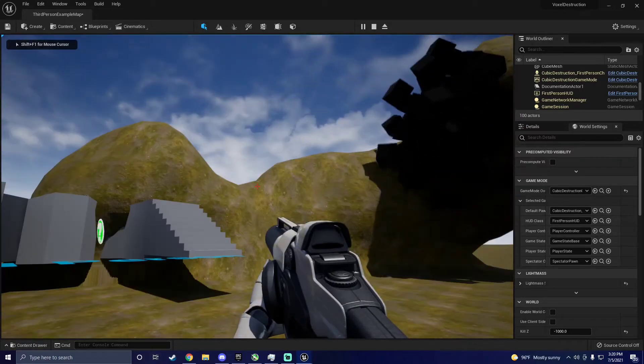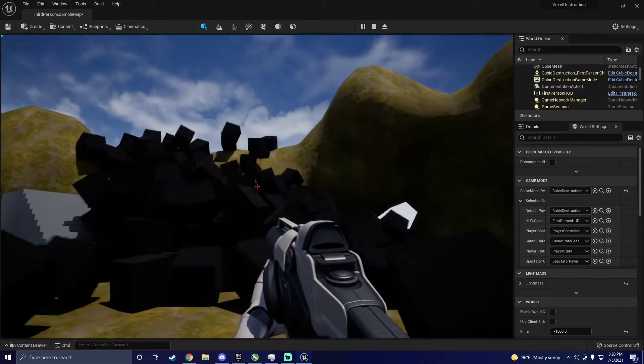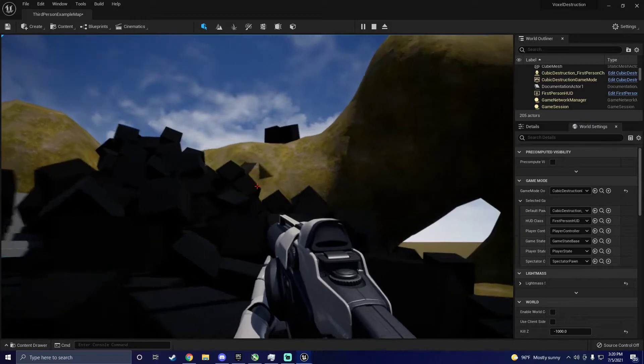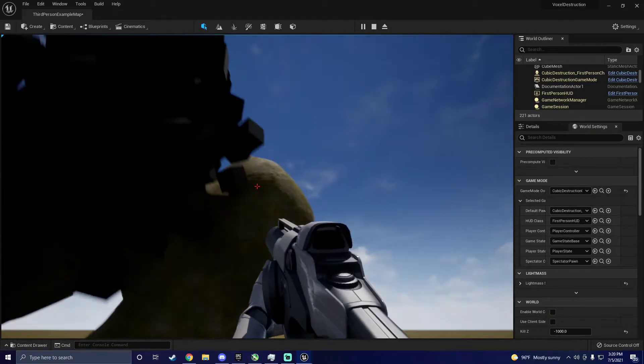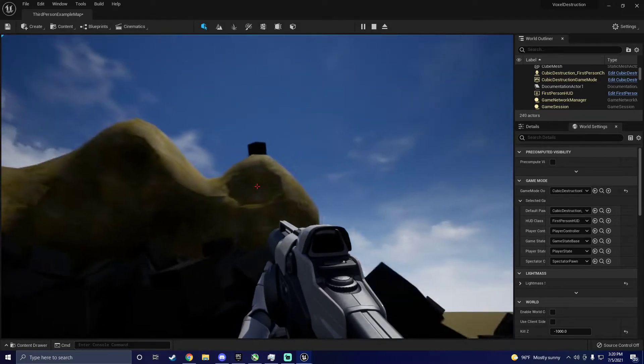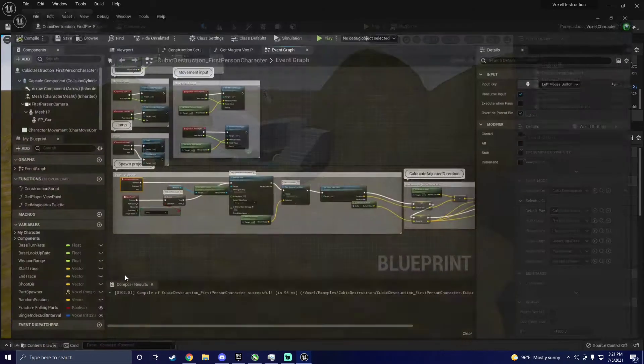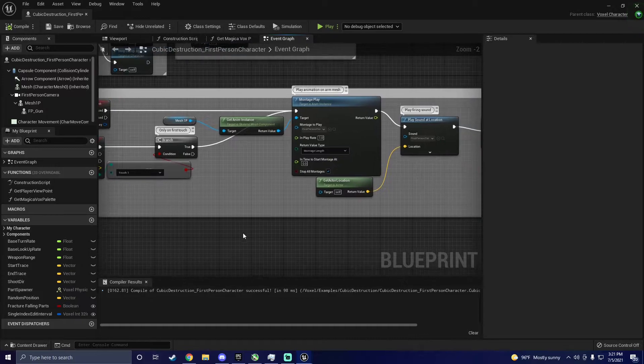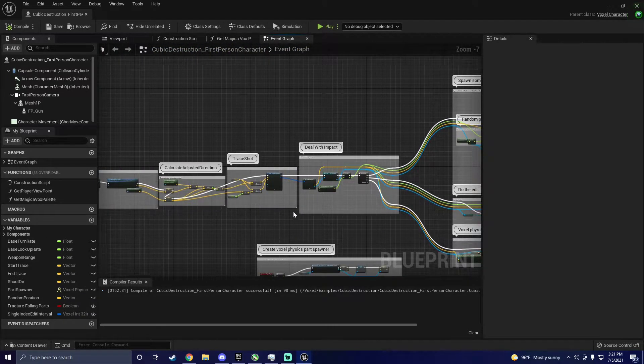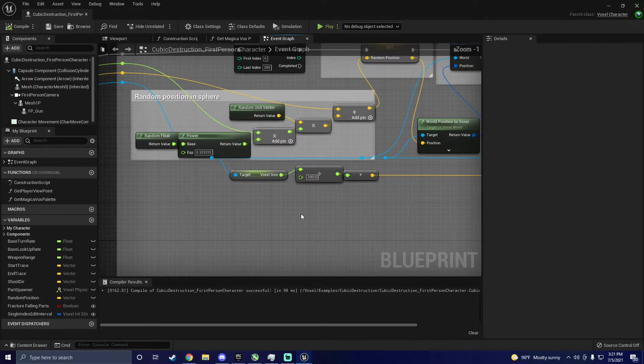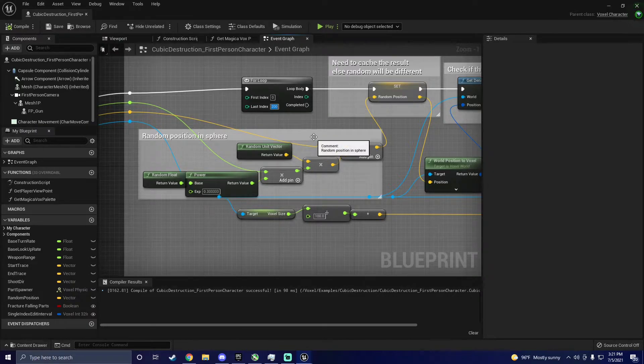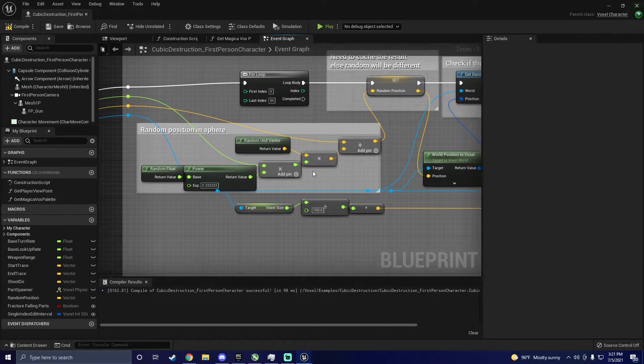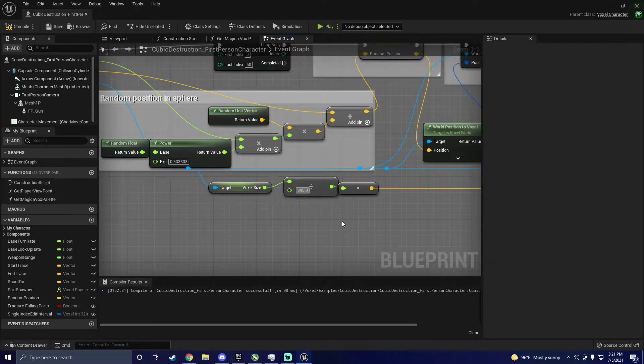Notice how the cubes that spawn are massive and in large quantity. This pretty much just rapes your RTX 2070. To fix this, navigate back to the cubic destruction first person character blueprint. Find this for loop. This controls how many cubes will spawn. Let's change this to 50. Now let's change this division node from 100 to 300 to decrease the size of the cubes.